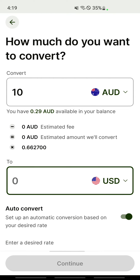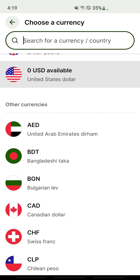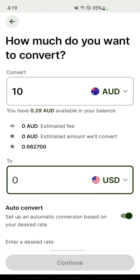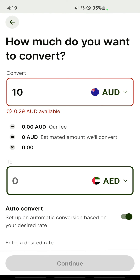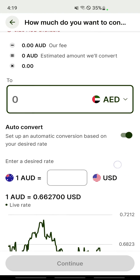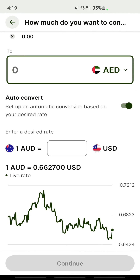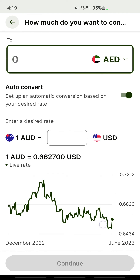So ten dollars will be converted to US dollars. You can also choose any other currency — for example, dirhams or anything else. Just type that in, and once you're done, hit Continue and proceed with the transaction.